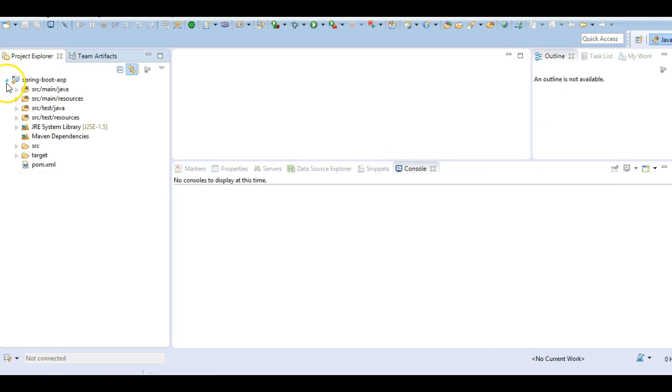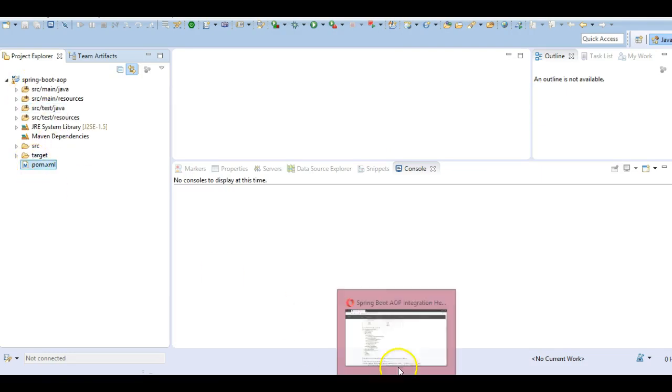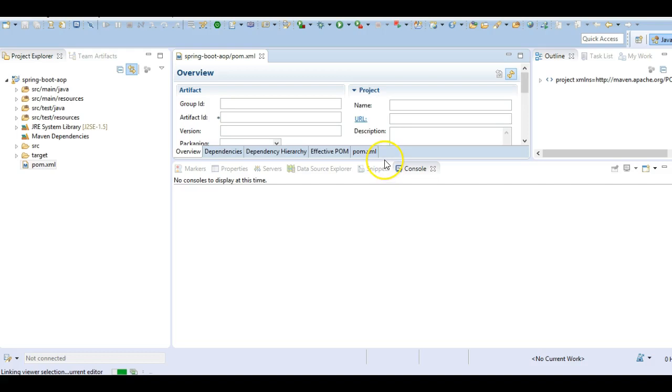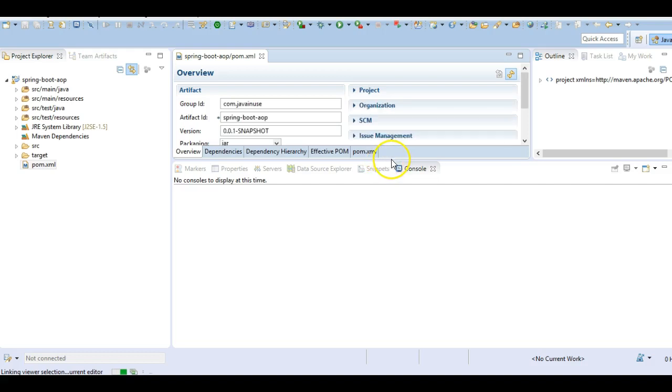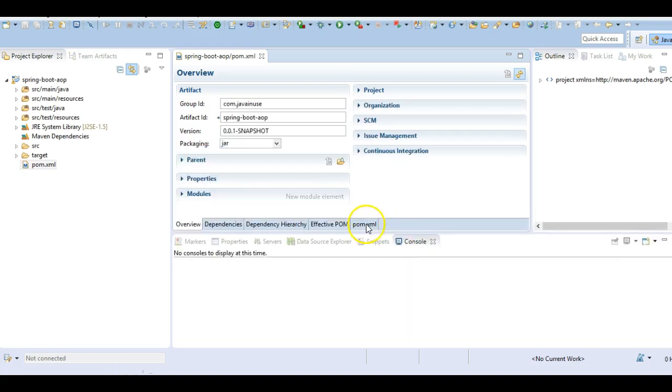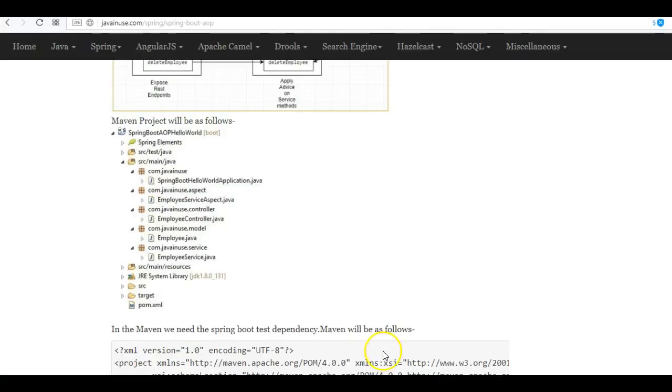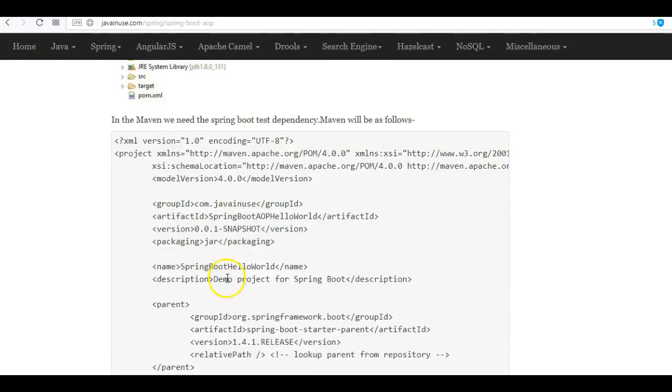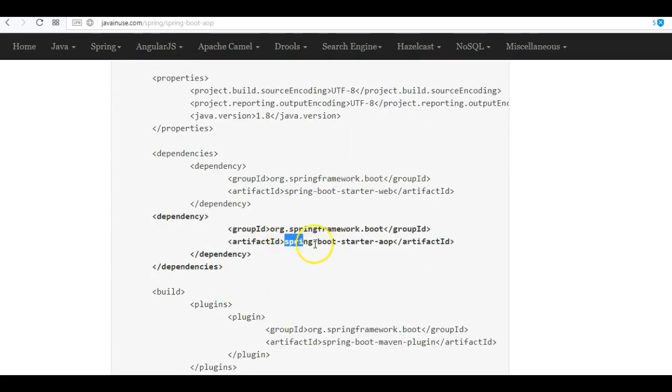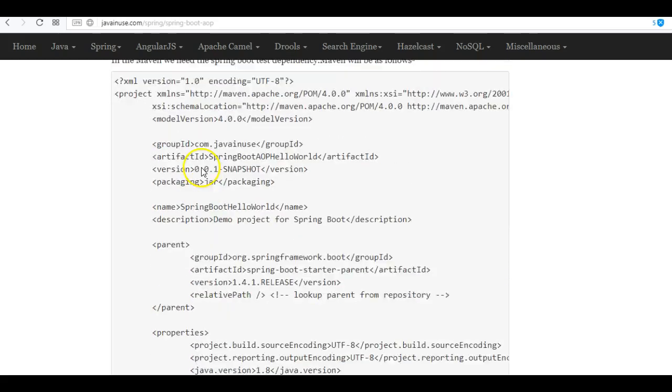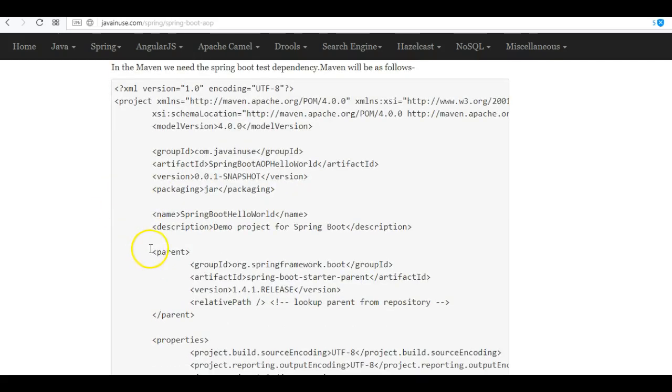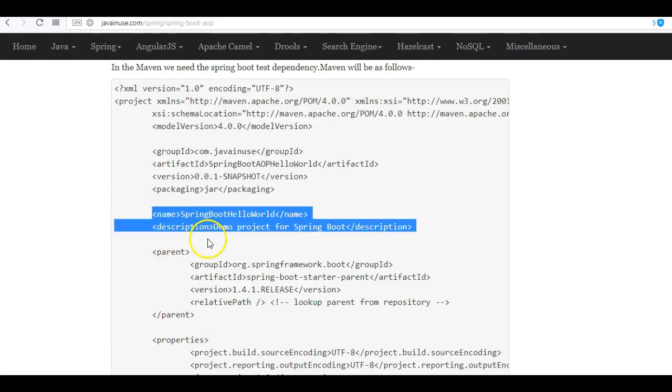Next we'll be adding the dependencies here. The dependency that we'll be adding will be the Spring Boot Starter AOP. This will fetch us all the dependencies that are required for starting with AOP.